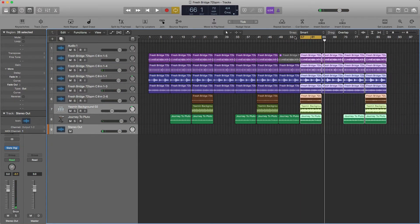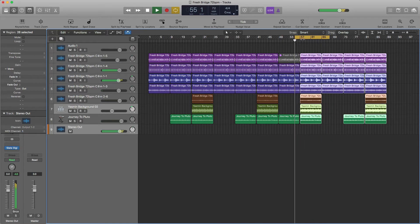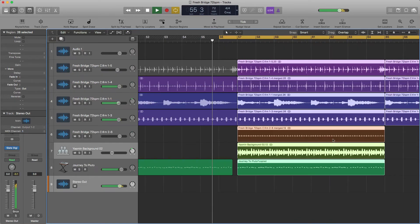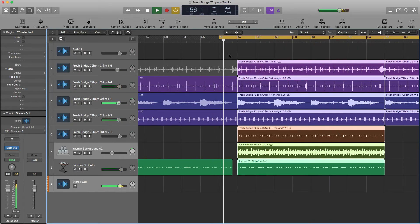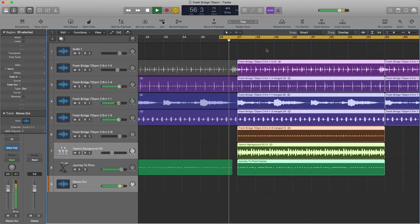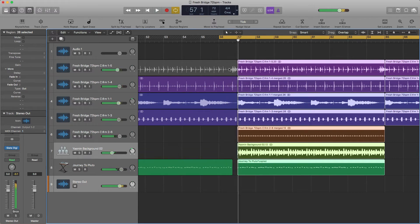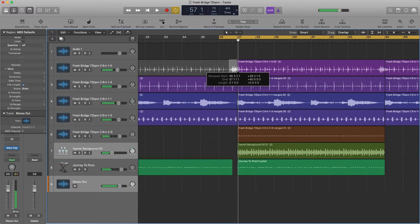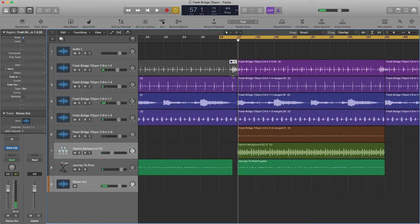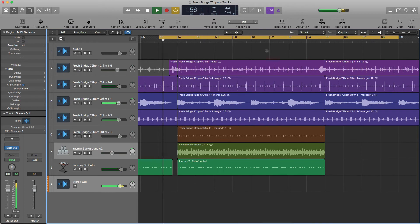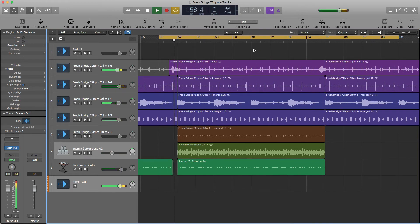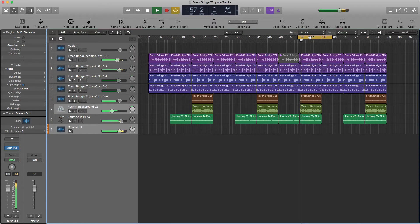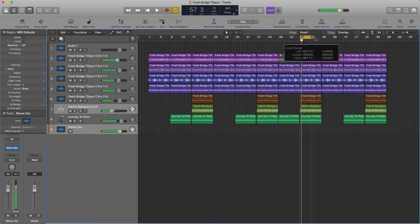And then I want that break back in. So I'll hover over this and hit M to unmute it. There's our hook.